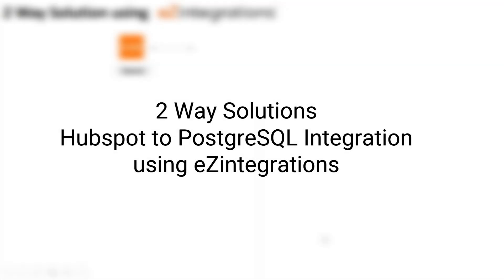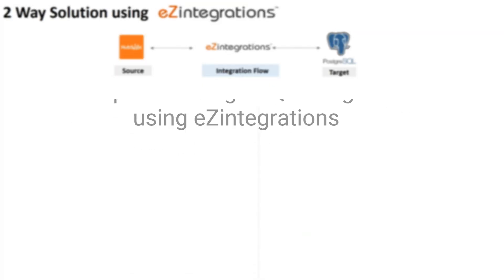Hello, let's look at how Ease Integrations can enable two different ways for HubSpot to PostgreSQL integration. One through the Ease Integrations UI, and the other through APIs that can be embedded directly into your own platform or website.